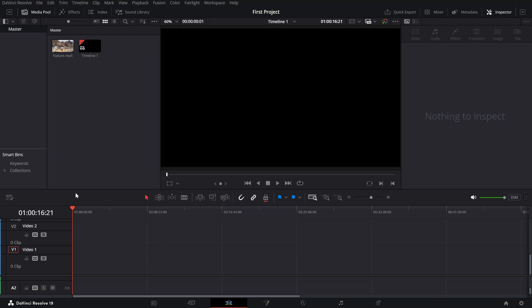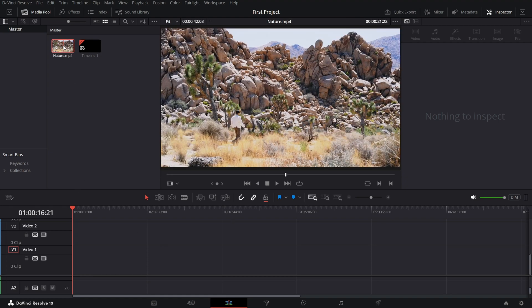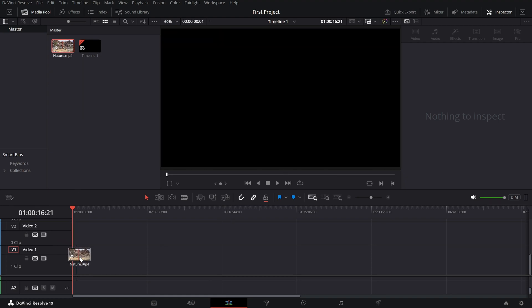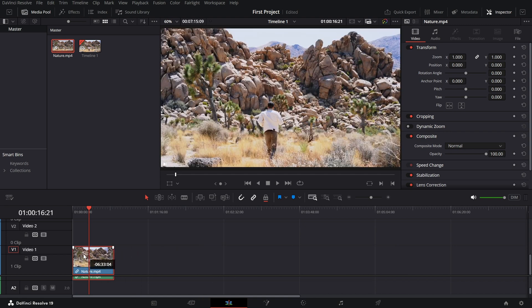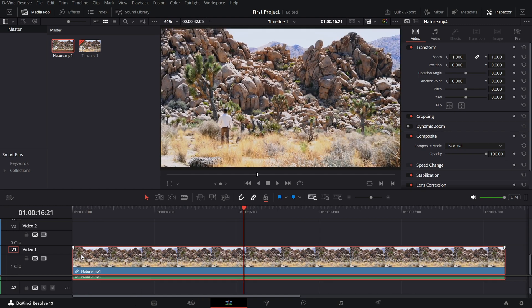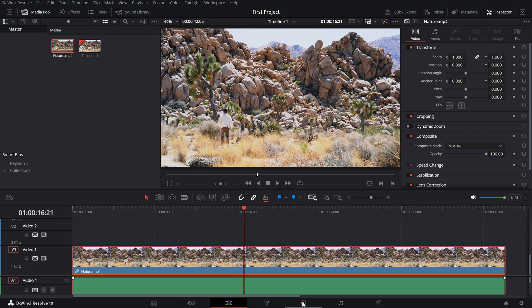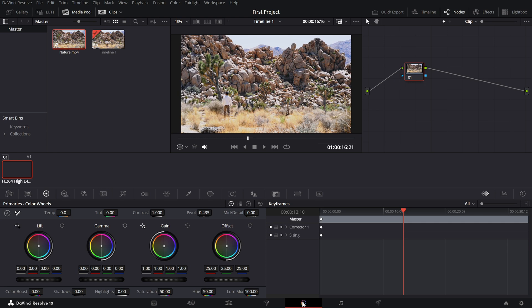First, drag and drop your video onto the timeline in the edit page. Once your clip is ready, head over to the color page to start crafting the sepia look.